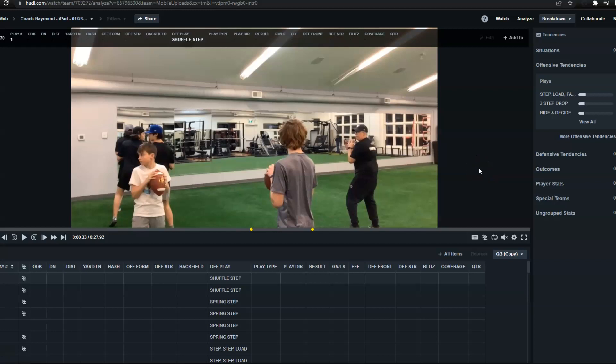Hey guys, how you doing? Coach Ron Raymond here from Capital QBs and what I want to show you right now is one of the things we always start with in our training. It's called the shuffle step drill.